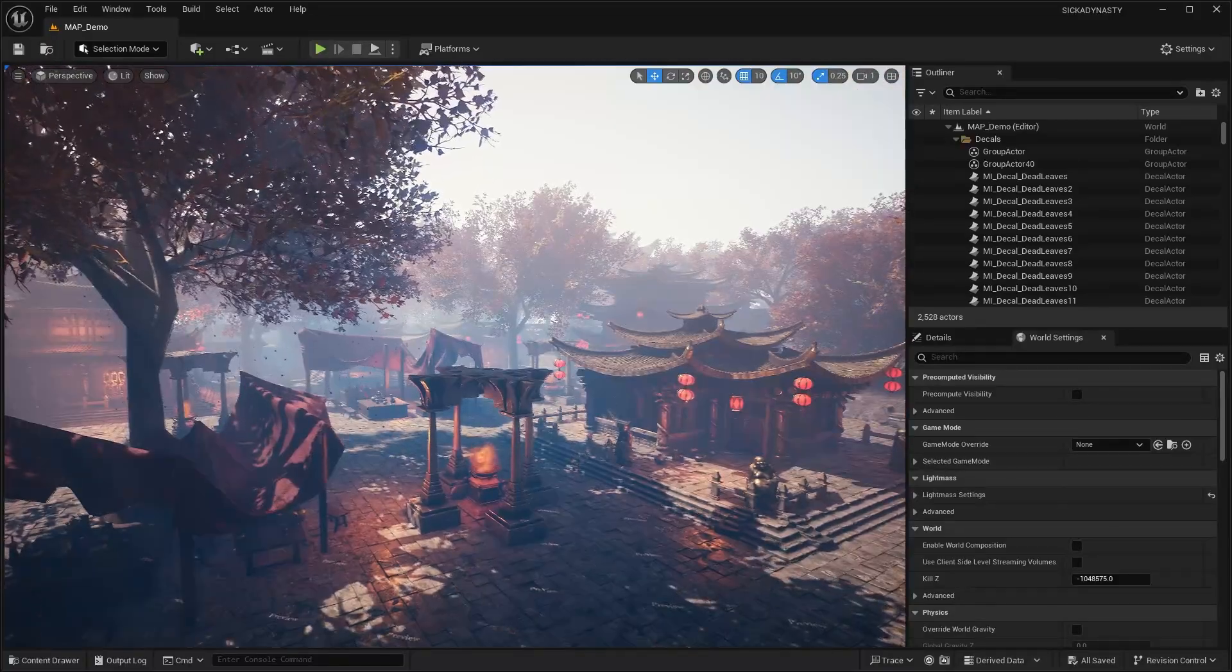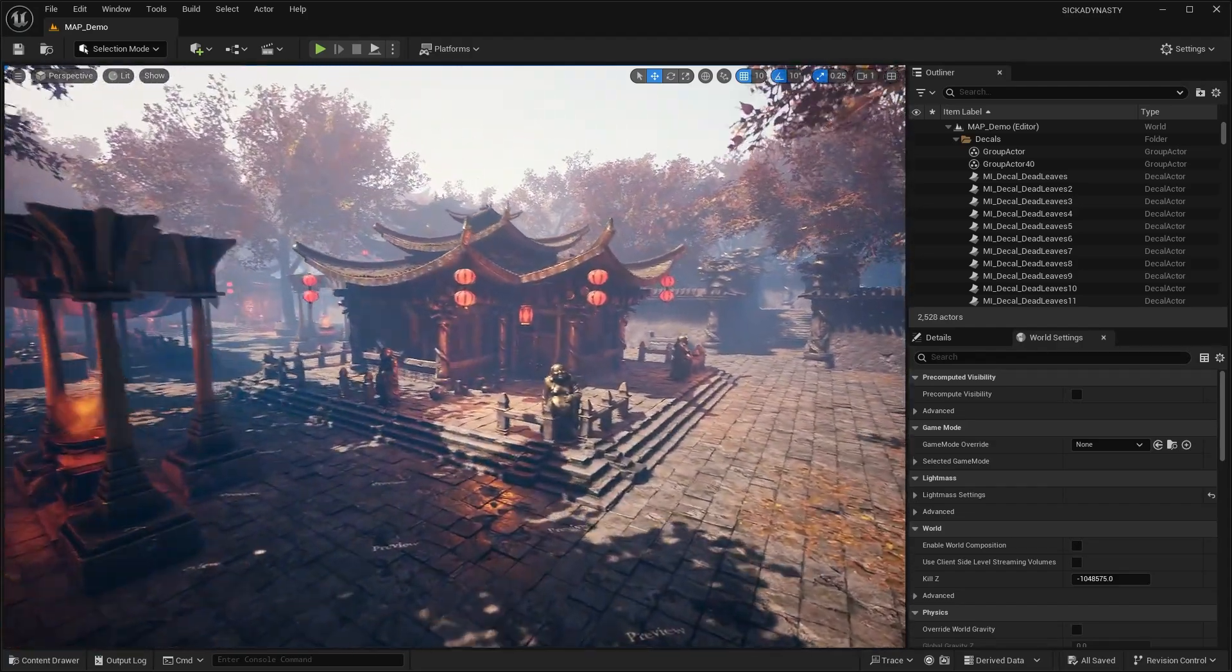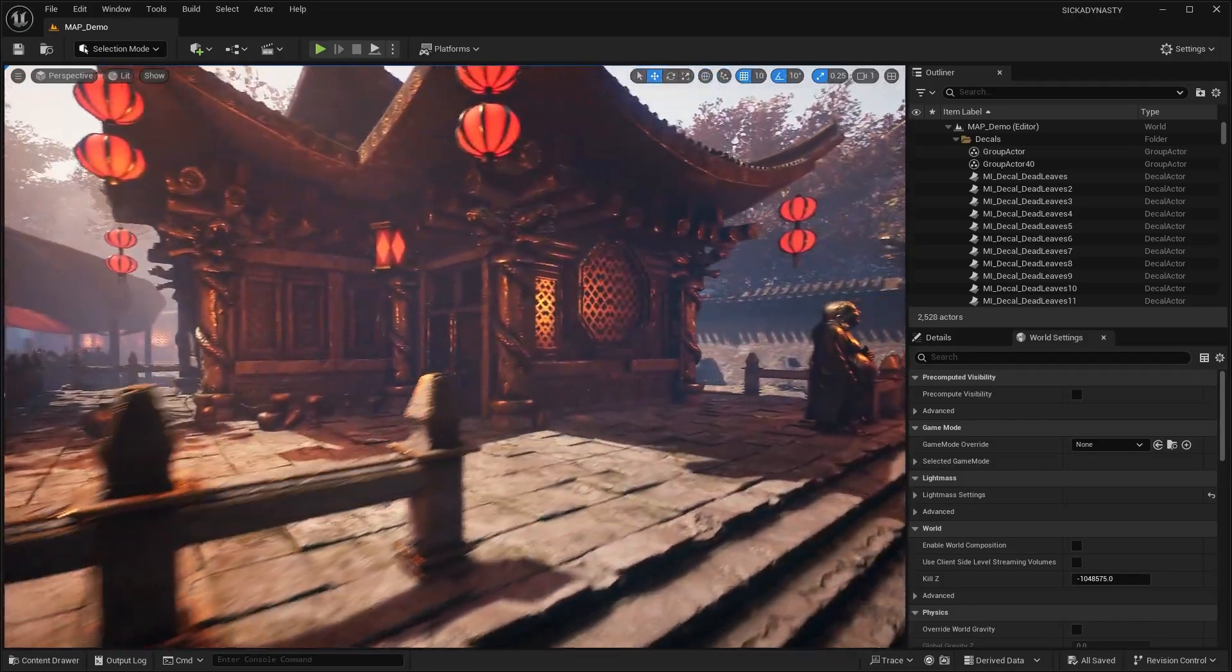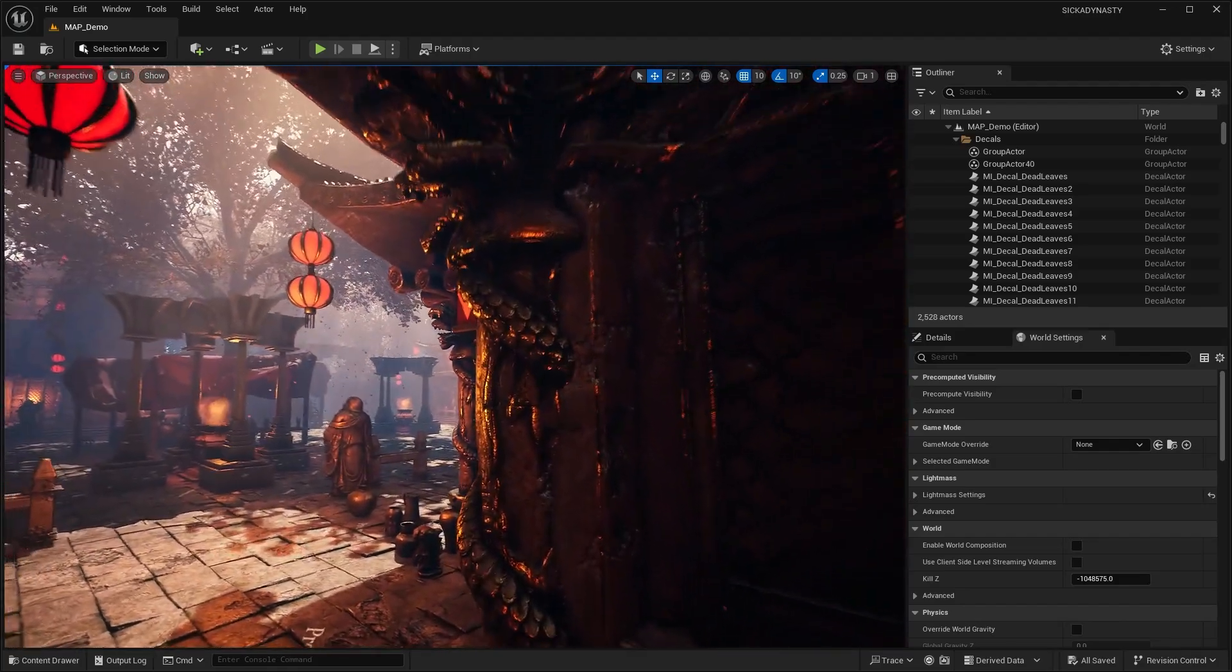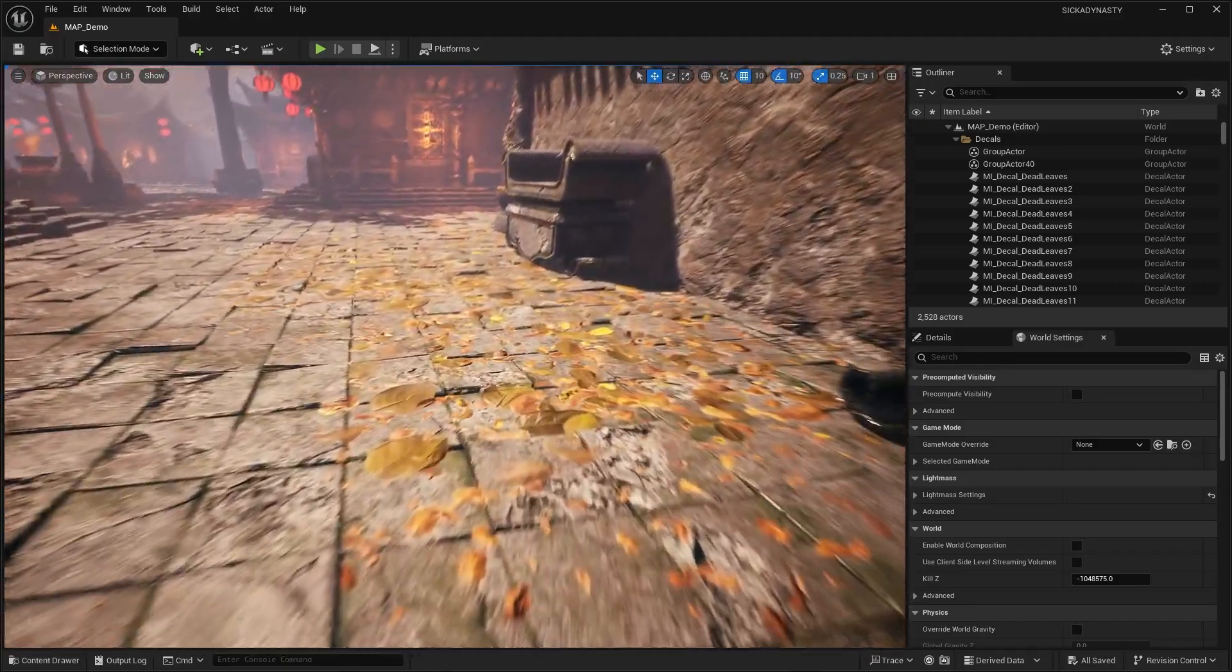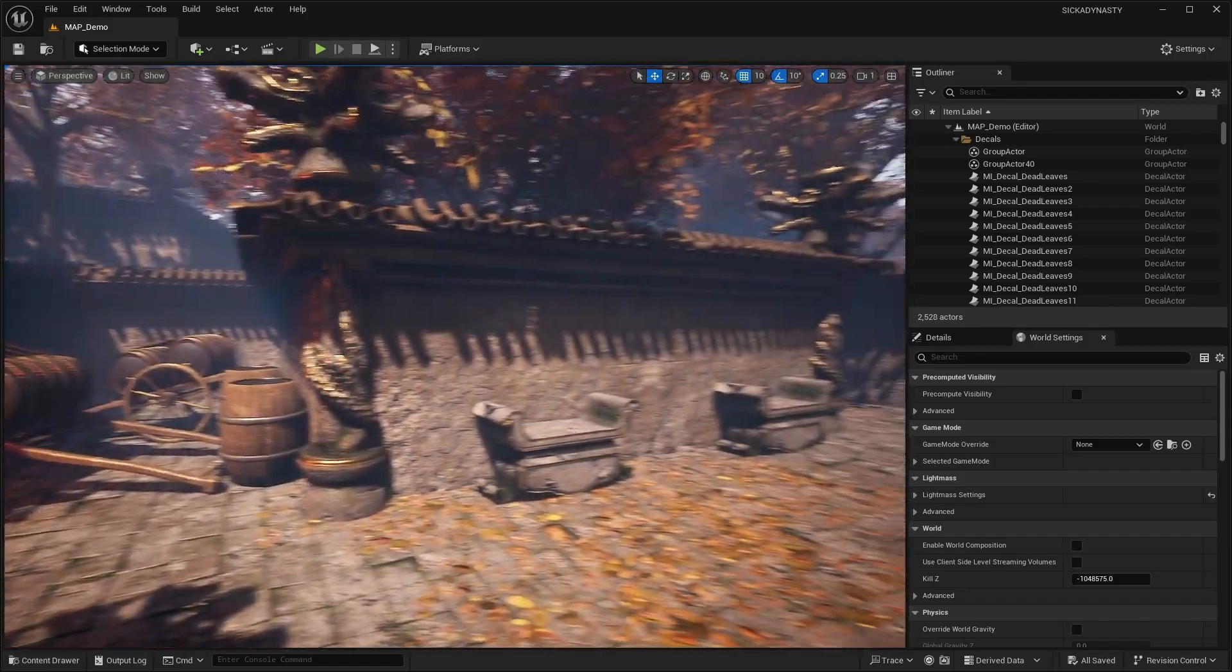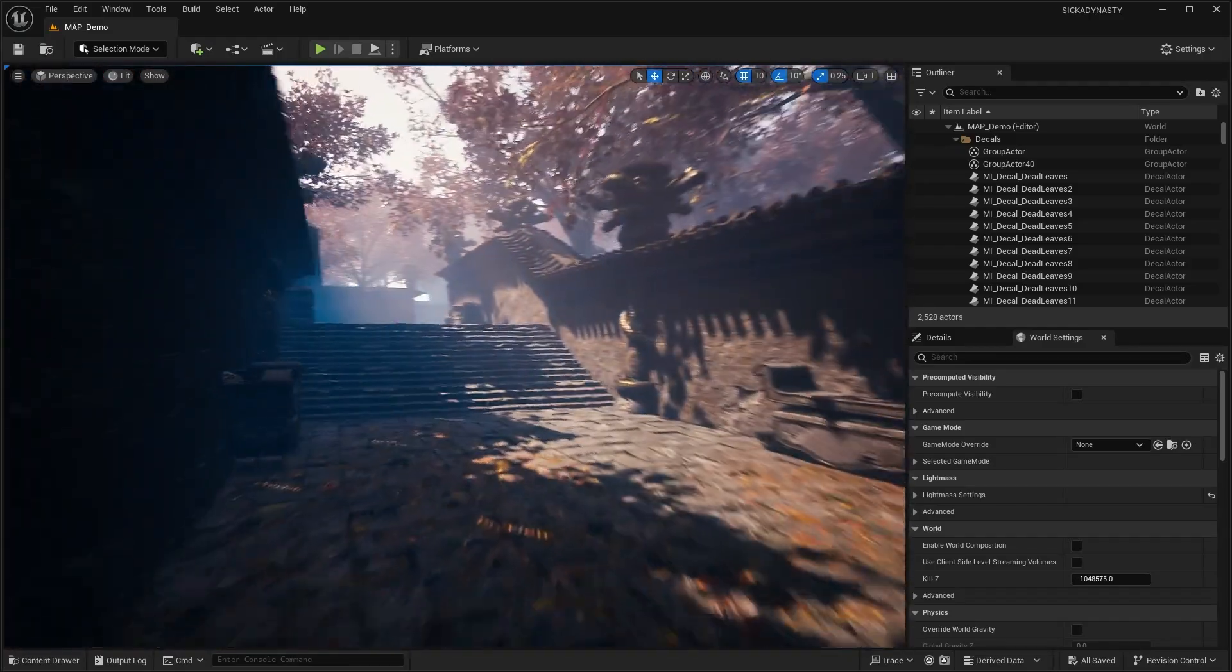The first asset pack is the Sika Dynasty, an Asian style environment. The props are pretty well detailed as you can see from the different assets. This level looks really nice with leaves on the ground. The map has a ton of different areas that you can explore—it's a fully designed map or level.